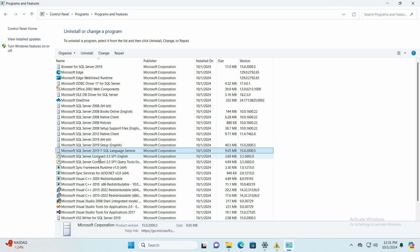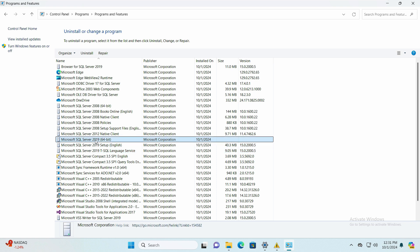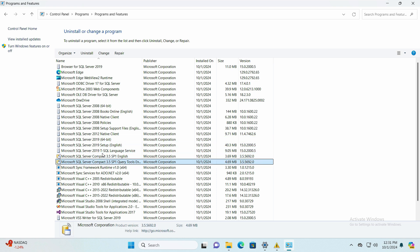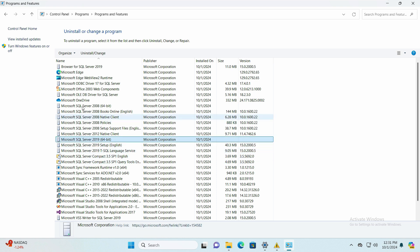You have to delete all of them, but the main file is Microsoft SQL Server 2019. So first delete this. This will take some time, after that it will immediately delete all of these.